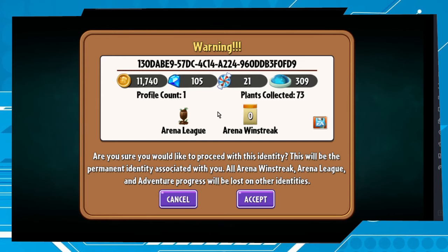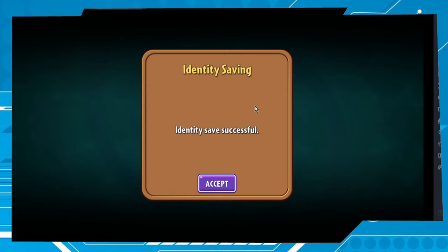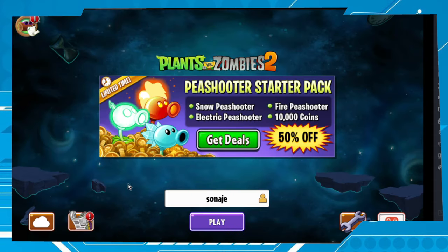Pay attention to this warning: 'Are you sure you would like to proceed with this identity?' Be sure this is the account you want to recover. In my case I'm sure, so let's click accept. Identity saving... identity saved successfully. And that's it — my account is back!